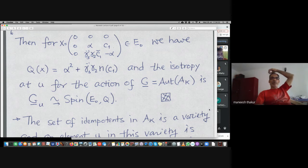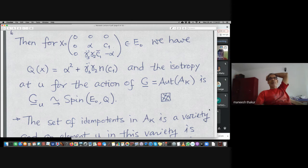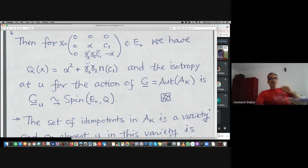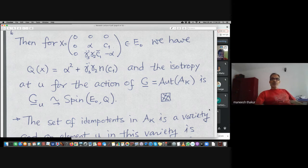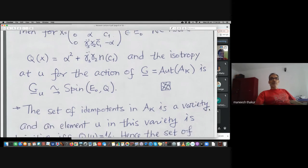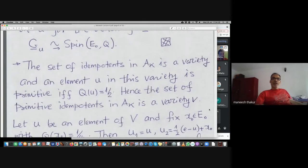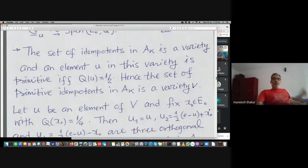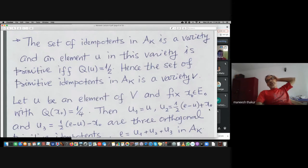The isomorphism: G_u maps E_0 to E_0 and that gives you this isomorphism. This group is the spin group of the 9-dimensional space E_0 with Q. This implies the set of idempotents in A_k is a variety, because u squared equals u is an equation — we are looking at solutions of that. It is primitive if and only if Q equals one-half or trace equals one, so we indeed have a variety.